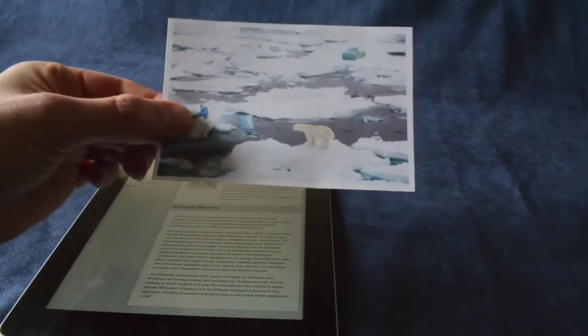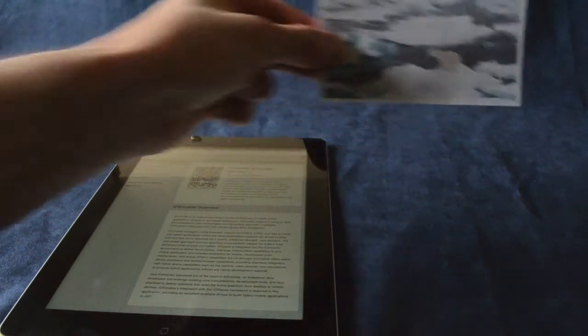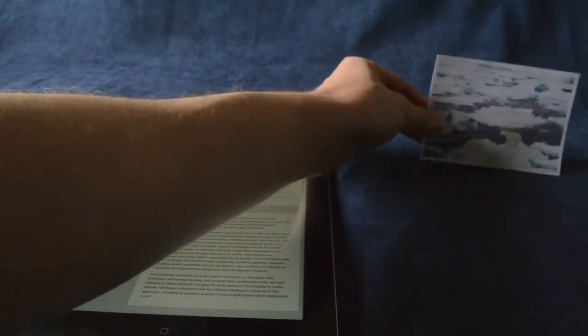Suppose you have a printed catalog. You're looking at the catalog page and would like to buy some of the items on it.